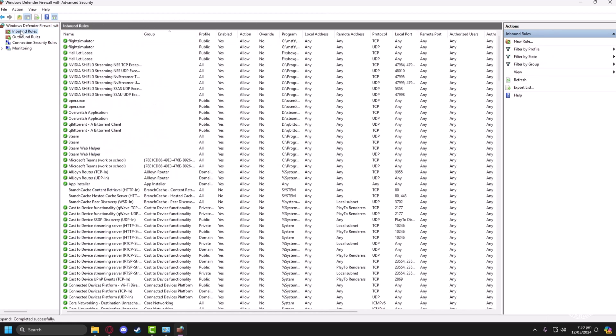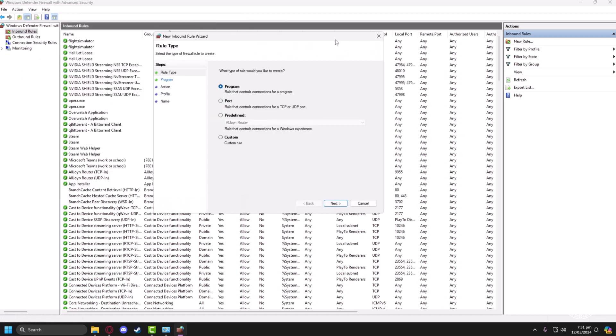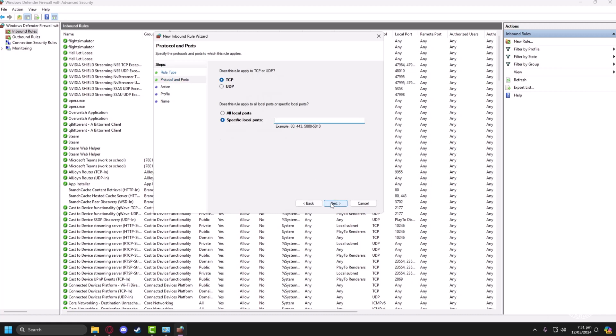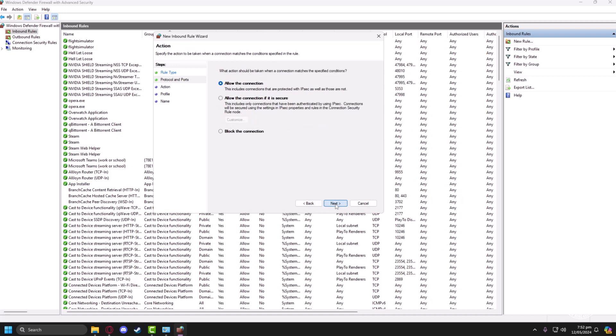From here we have to add the Roblox ports into our firewall. We'll click on 'port,' then we'll have to select the UDP setting. In the port field you have to fill it like this: 49152-65535. Now click on next.